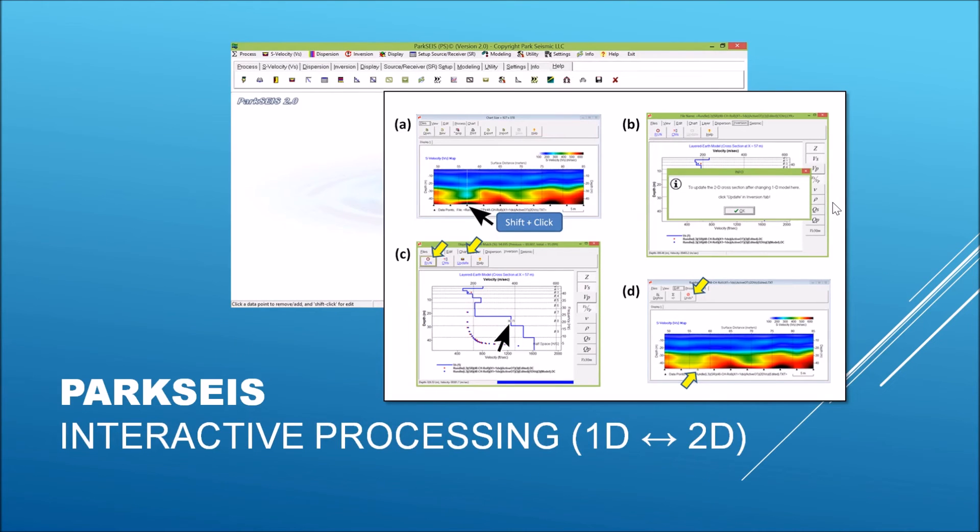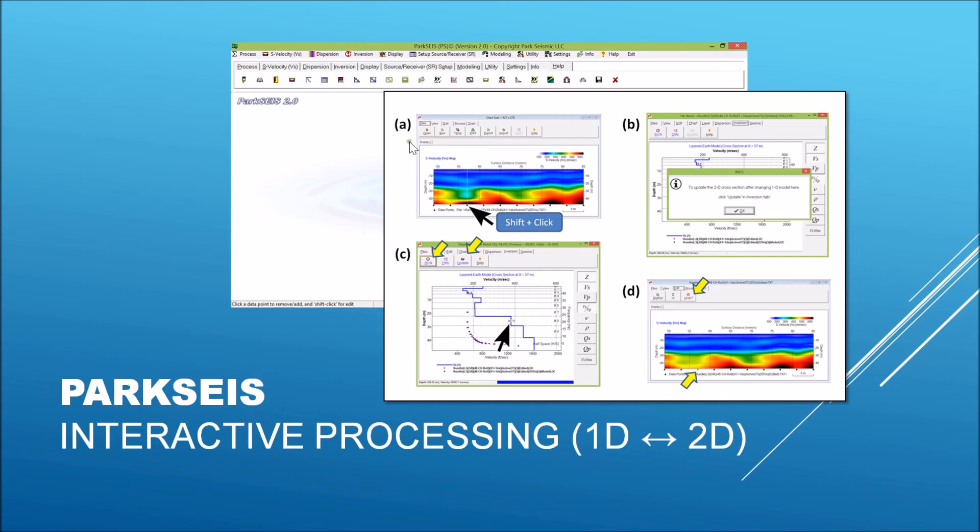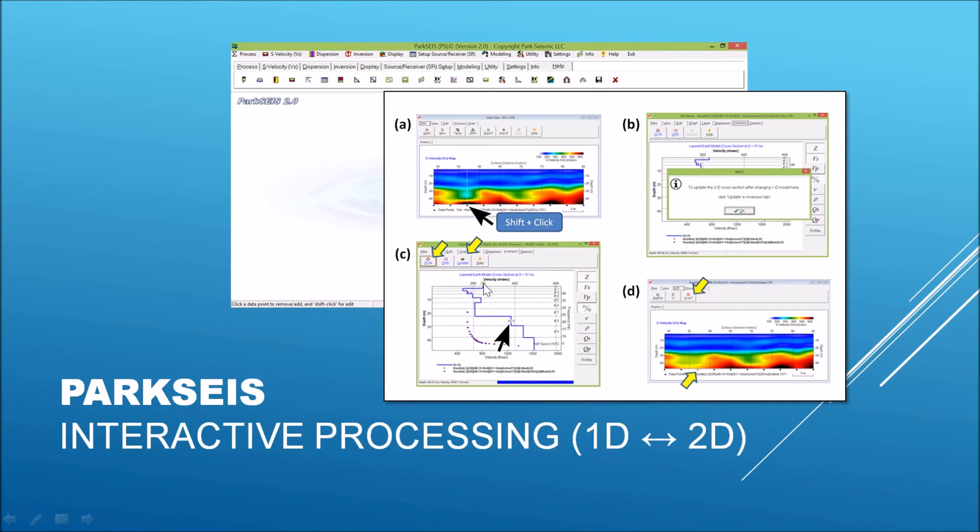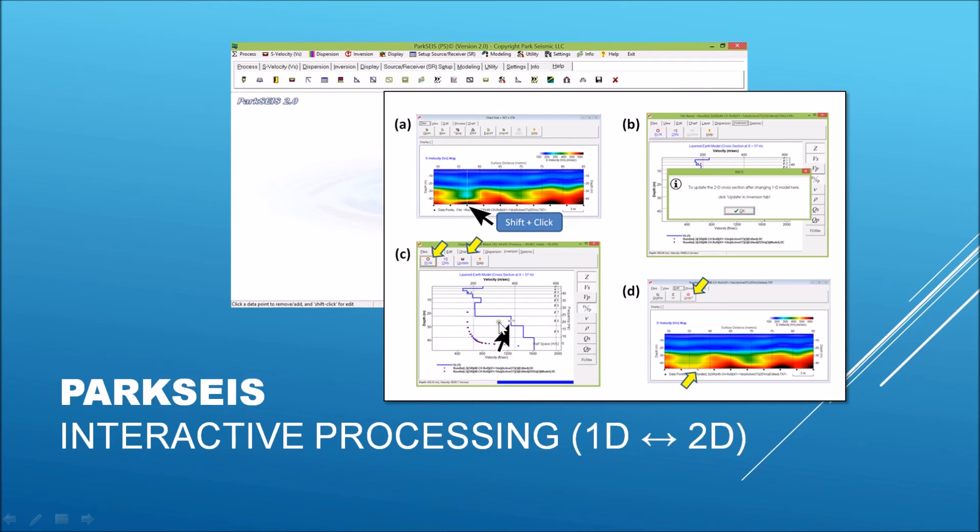Because the final 2D velocity cross-section is constructed from multiple number of 1D profiles, it is often necessary to go back to one of the original 1D profiles to better understand certain features observed on the cross-section. At the same time, it is often also necessary to go back to the original measured dispersion curve to better understand the velocity structures observed in 1D profile. ParkSeis provides the ways for this complete interaction between the original measured dispersion curve and corresponding inverted 1D profile and the final 2D cross-section. This kind of full interactive control can turn out to be highly useful once you become a very much experienced user of the ParkSeis software.